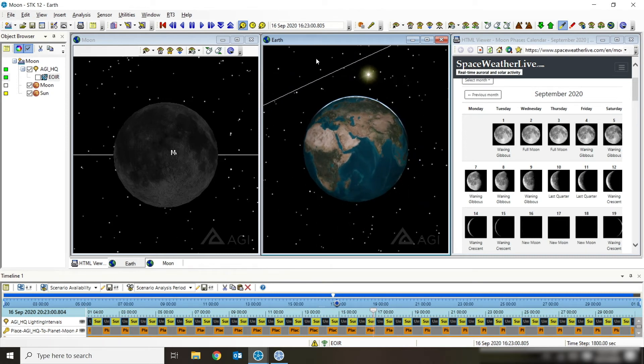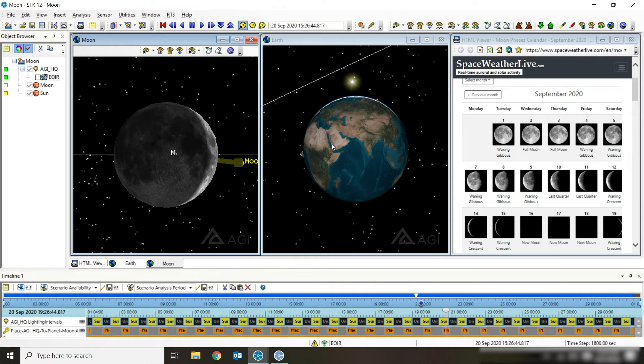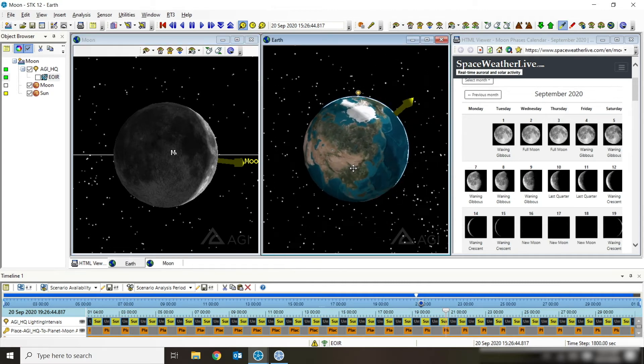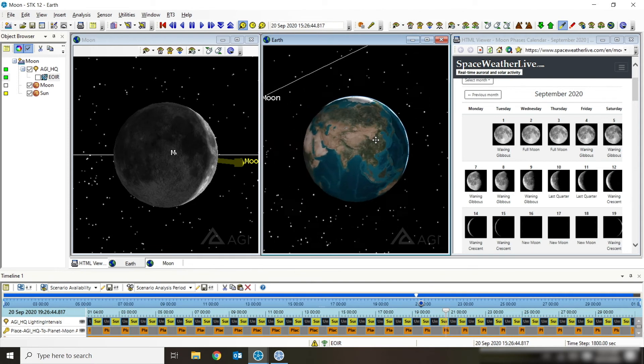The next phase of the moon is the waxing crescent. Here again we're seeing that little sliver but this time it's on the right side because the Sun is starting to move towards the right. It's still behind but towards the right, and so we're starting to get a little bit of illumination again.